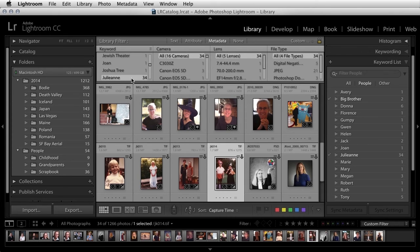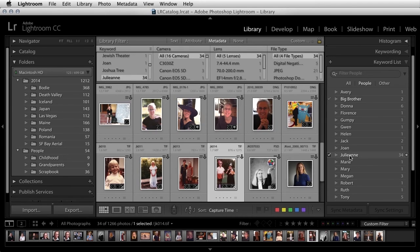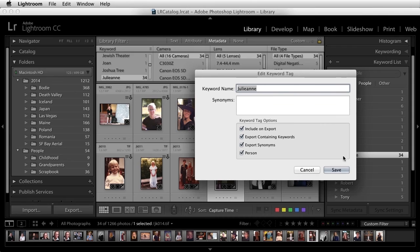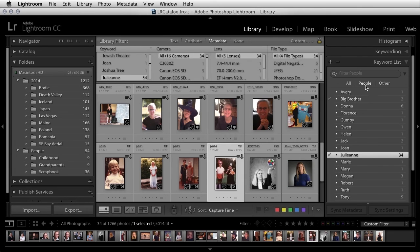There are two differences with the people keywords. If I double-click on a people keyword, you can see that it has this person option checked on. This person option is what enables me to filter just based on the people keyword.